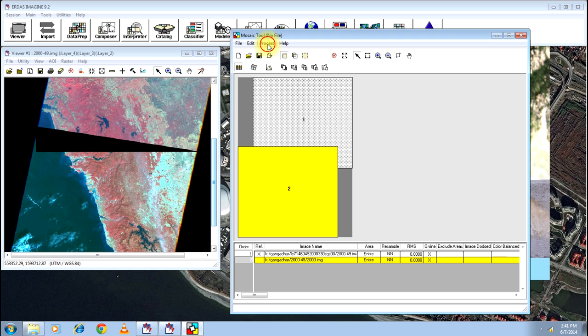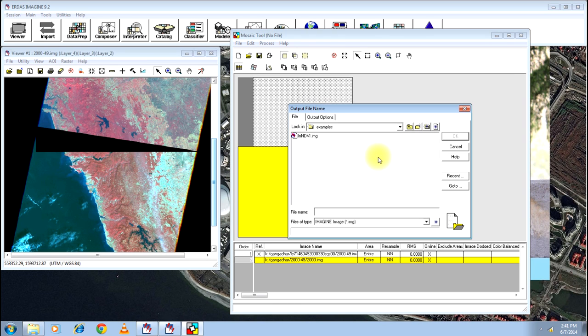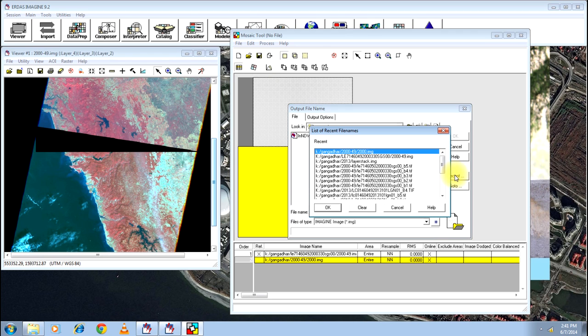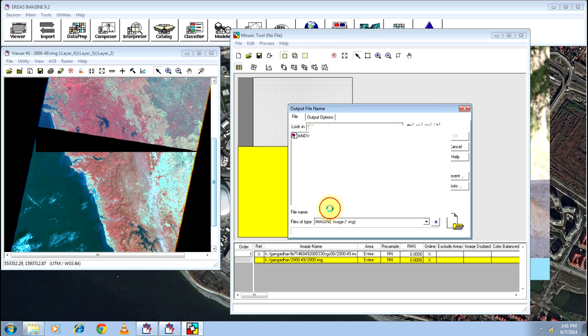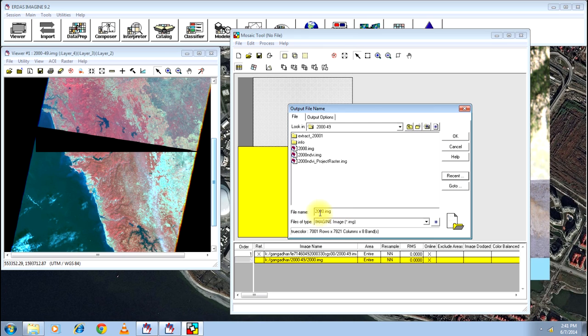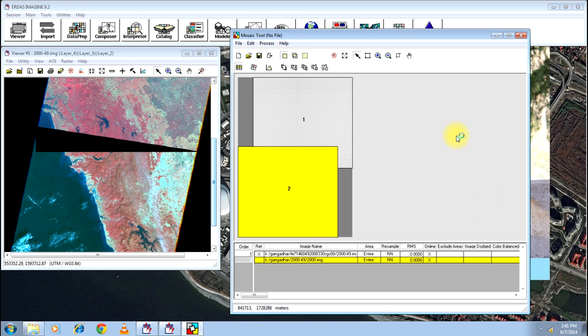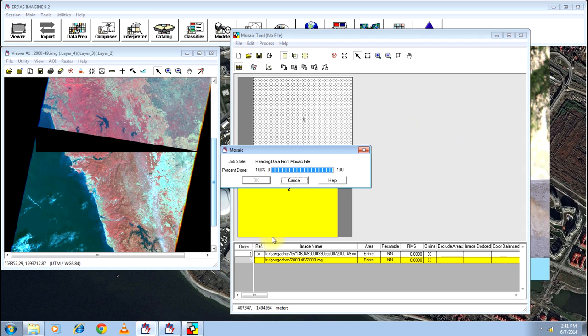Next, go to process, click on run mosaic. It will ask you for the output file name. You click recent and go to the same folder and give a name mosaic. Click OK to get the dot img extension and run your mosaic has started running.